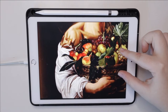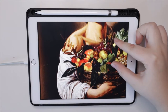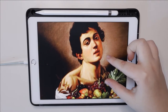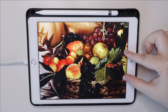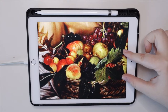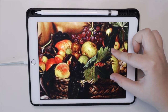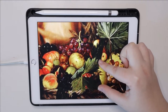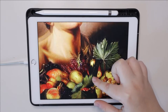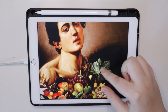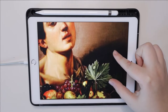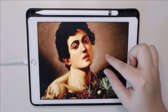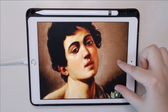...is 'Boy with a Basket of Fruit' by Caravaggio. It was painted back in 1593 by Italian manneristic and Baroque master Michelangelo Merisi de Caravaggio — but let me just call him Caravaggio for this video, because there are already too many Michelangelos in art history.